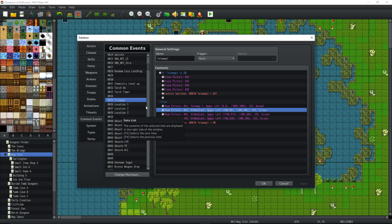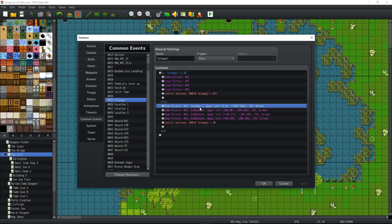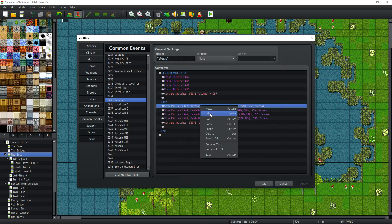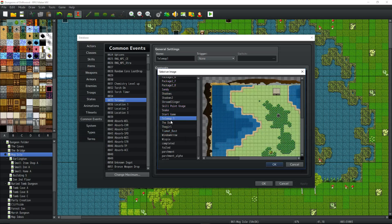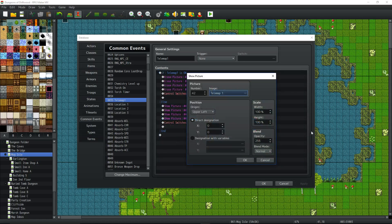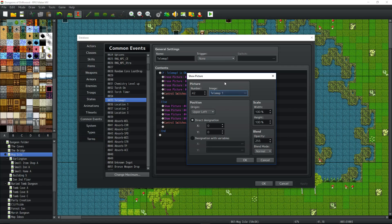For the show picture command, pick whatever number you want and select the picture you want to use — I made mine in Photoshop. Set the origin to upper-left, because it's a big boxy picture and it's easier to align at position zero, zero. The telemap background picture should be the size of your game's screen resolution. At 100% it fully covers the screen. I made the edges transparent. Blend mode is up to you.